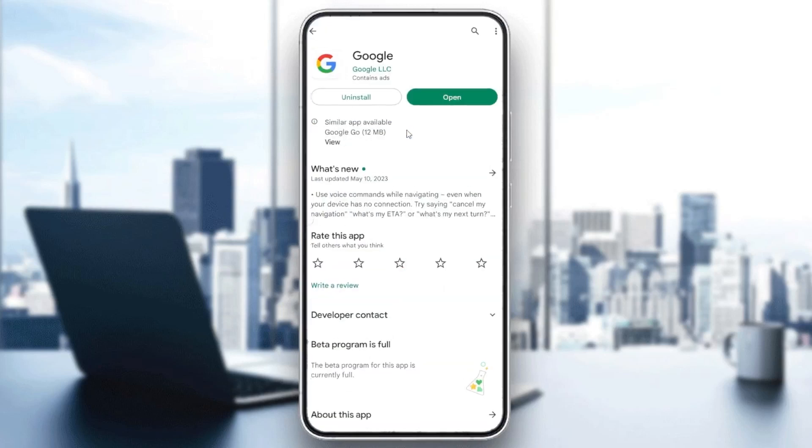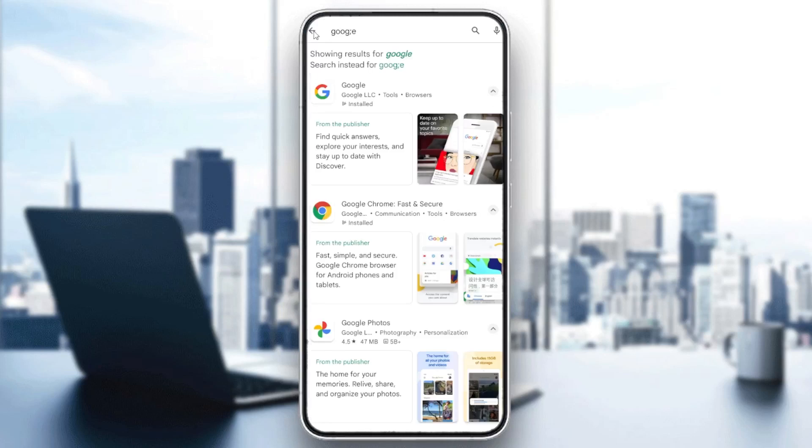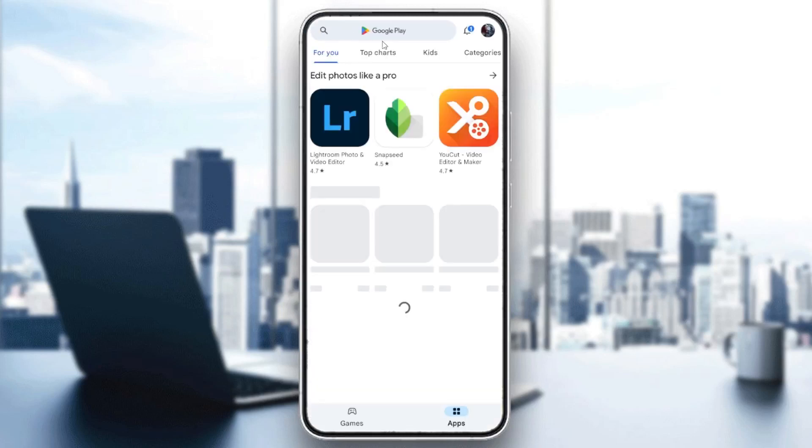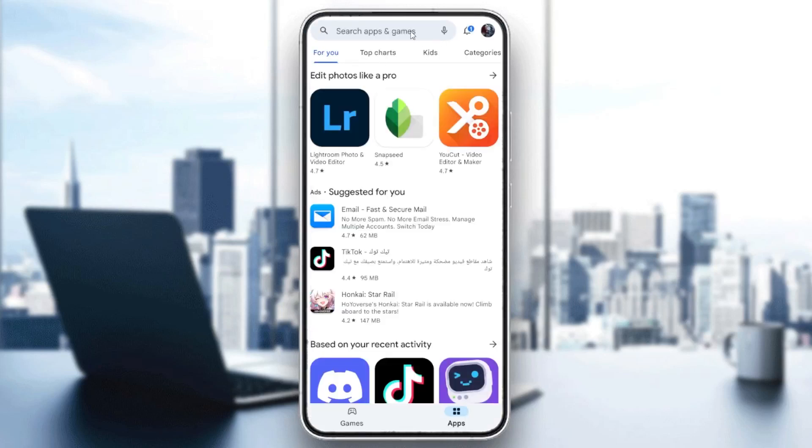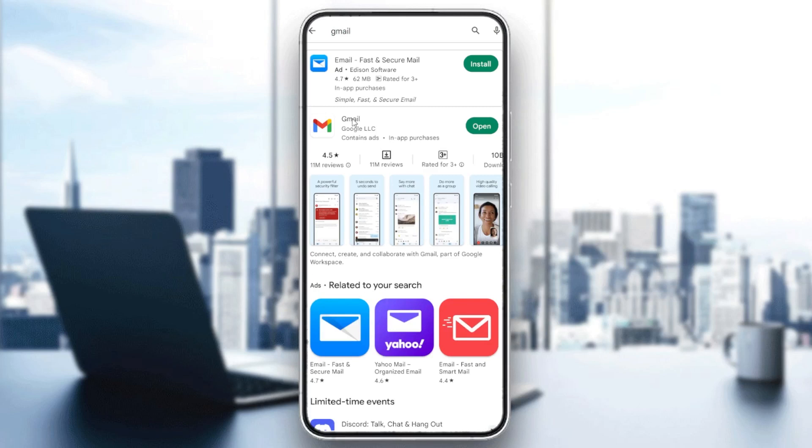You will need to search for Gmail so we can access it. Go to the searching bar, type Gmail, and here we will find our Gmail application.